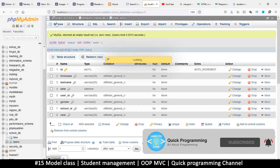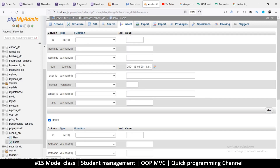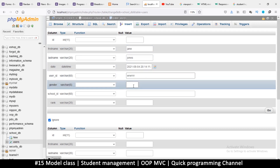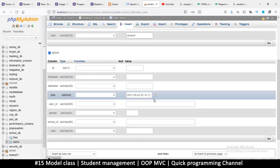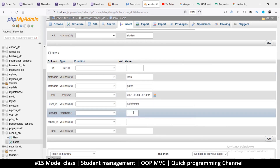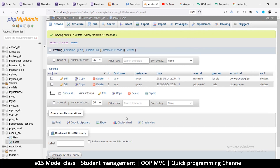I'll go to my database and browse. We don't have any data here so I just want to insert some dummy data which we're going to remove momentarily. Let me add some random names - user ID, gender female, school ID, rank student. Then first name John, John Gates, user ID, mail, school ID, rank student.